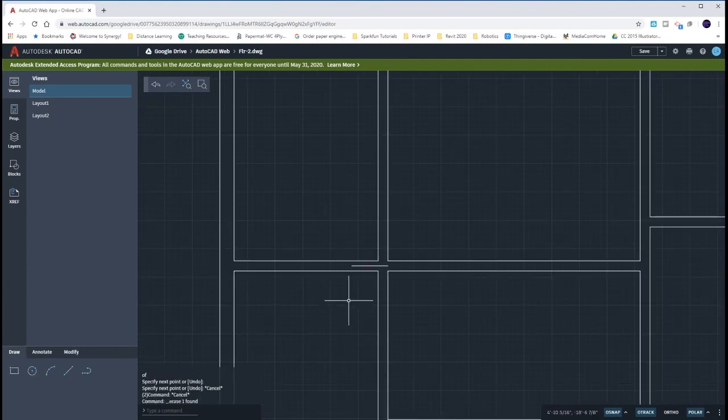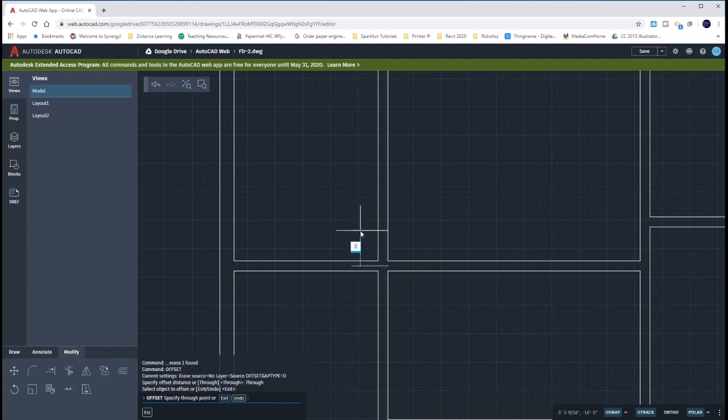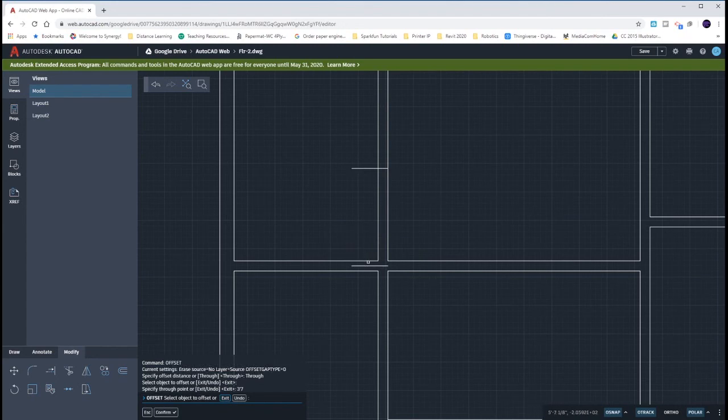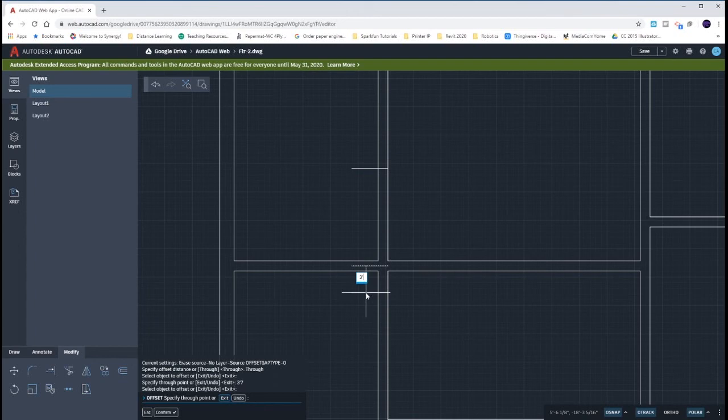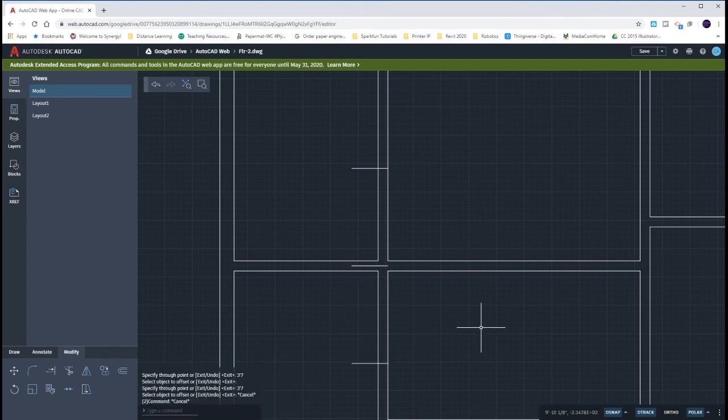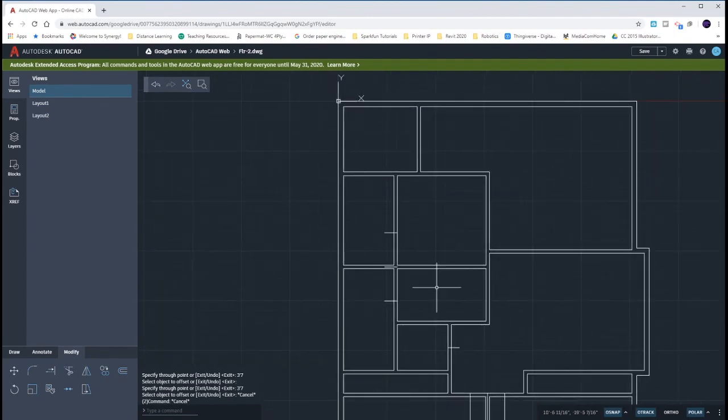And then I can offset up and down that three foot seven. All right I hope that helps. We're going to be using the same techniques that we have all along to create our openings for the second floor. All right enjoy.